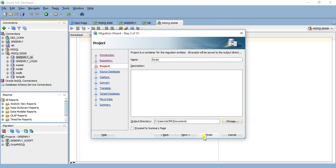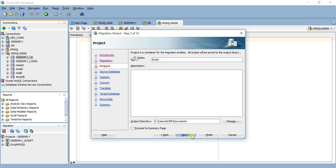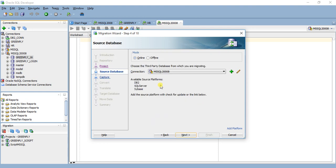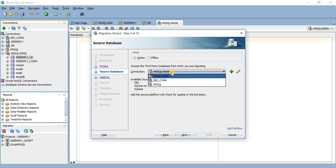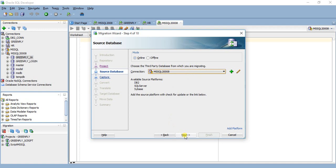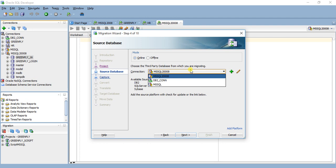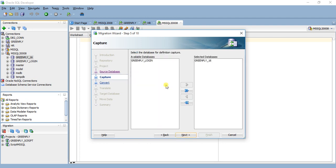Source online, choose the third party service from which you are migrating. Next. I have selected this, you can also migrate multiple databases. Select a single one, next.